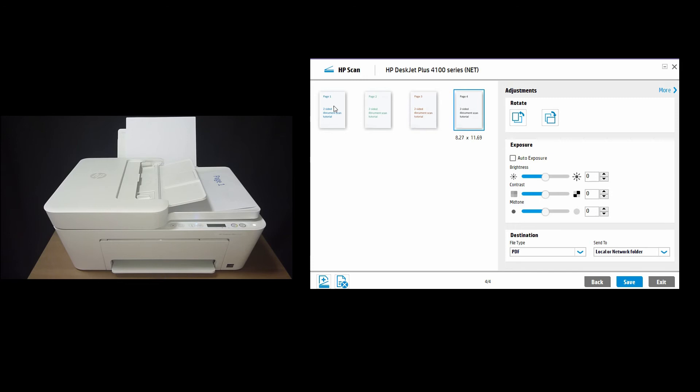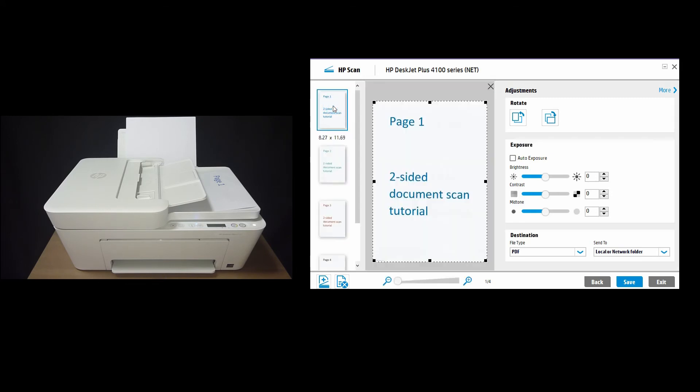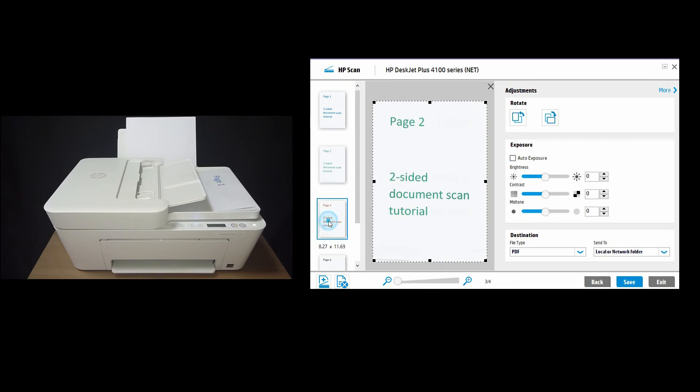And there, let's take a closer look. It has automatically resorted the page order of our documents. This is page 1, page 2, page 3, and page 4.